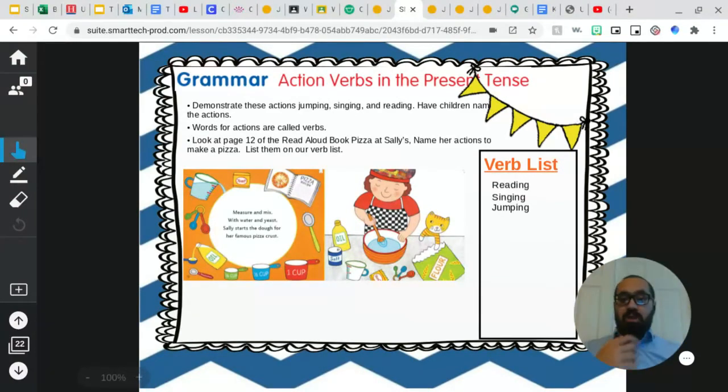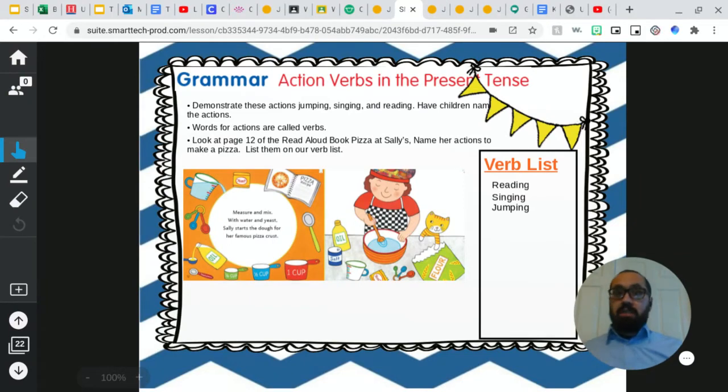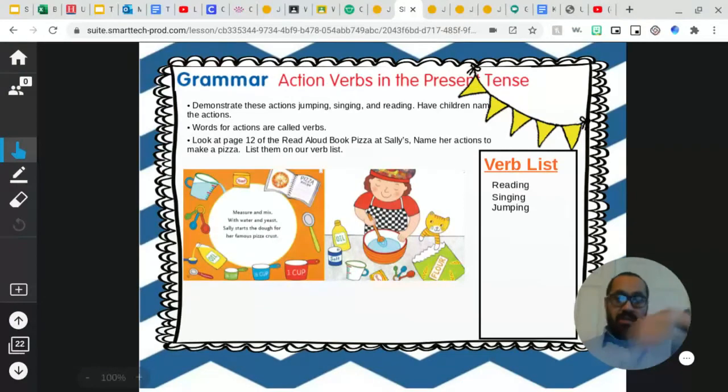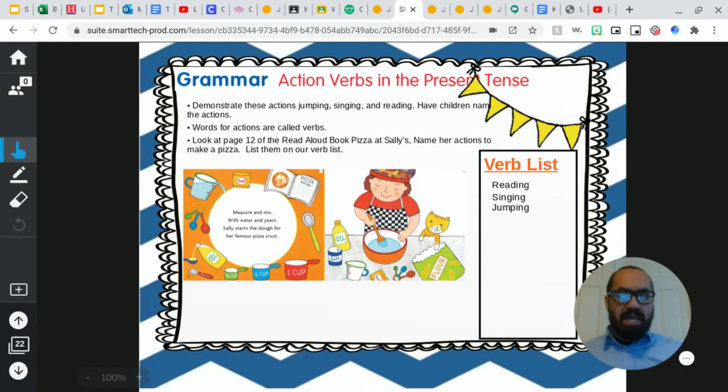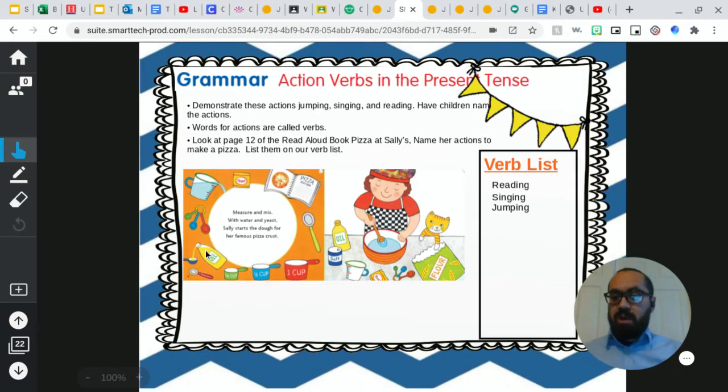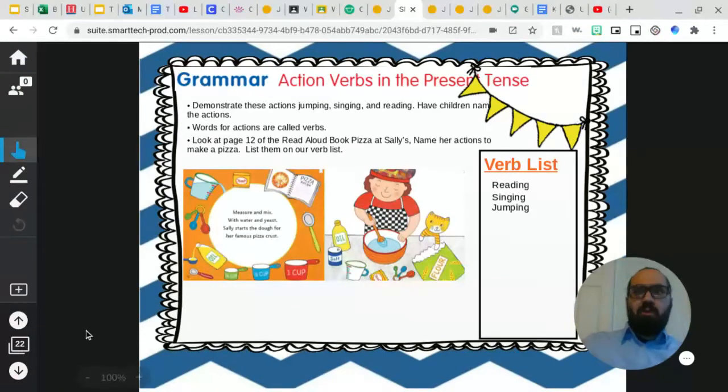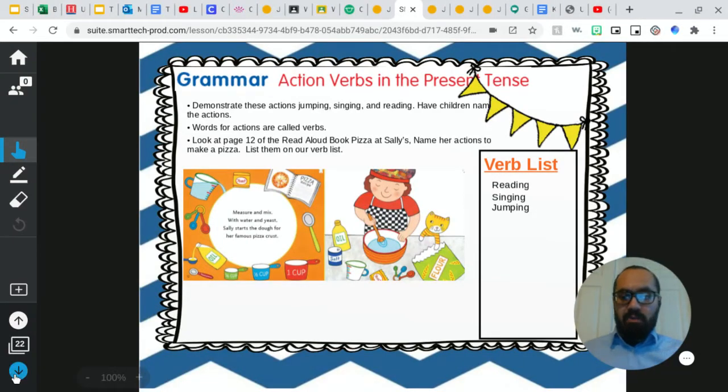So some of the verbs we went over today are reading, jumping, measuring, mixing. So those are some of the verbs that we went over and we will go over them later on in the week. Good job.